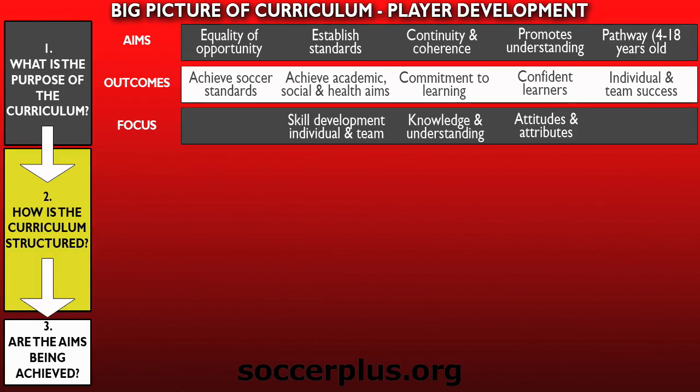opportunity to practice and play a similar amount of time. Randomly assigning players to teams is common practice, although this often creates significant inequalities — something few programs truly overcome.